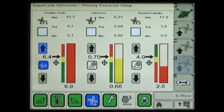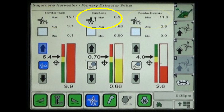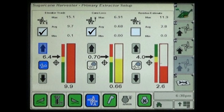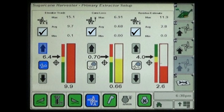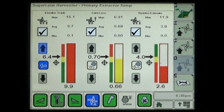Press menu box E to advance to the second primary extractor setup page, displaying setup controls for elevator trash, cane loss, and residue estimate values. An enable check box above each of the settings must be checked to activate that mode and allow adjustment of target settings. The up and down arrows are then used to adjust the range and target for the maximum detected and allowable level of elevator trash, and the maximum detected and allowable level of cane billets discharged from the primary extractor fan.